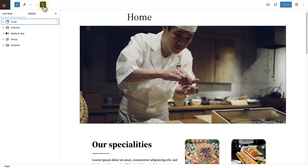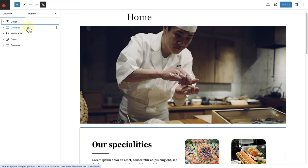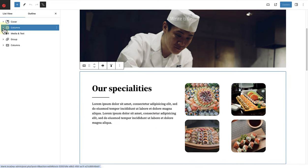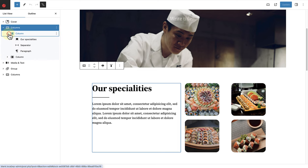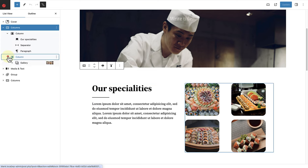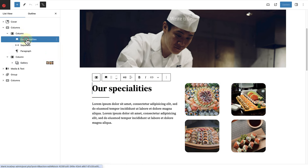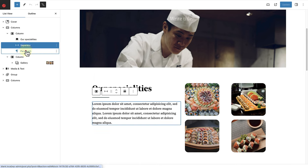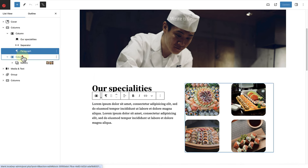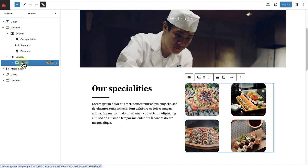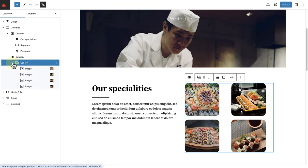Let's look at the second section on this homepage to see this in action. I'll go ahead and select the columns block. When we expand the columns block, we will see all the blocks inside. In the left column, we will notice a heading block, a separator block, and a paragraph block. And in the right column, we will see a gallery block with four different images.